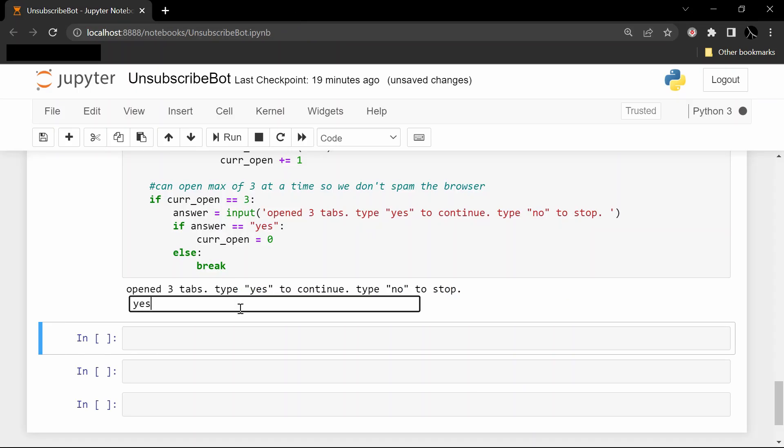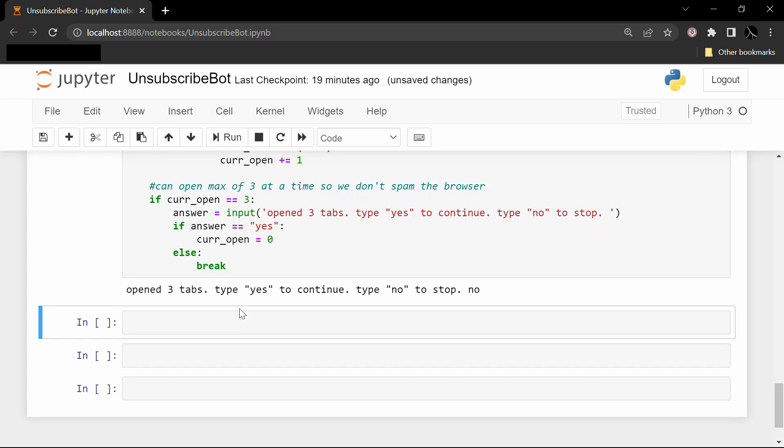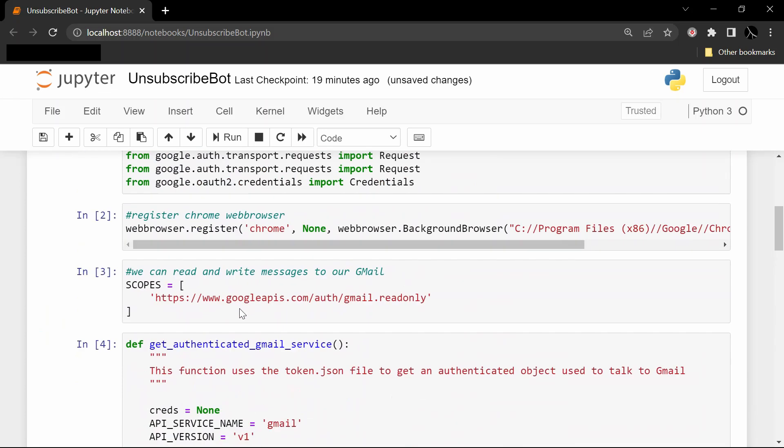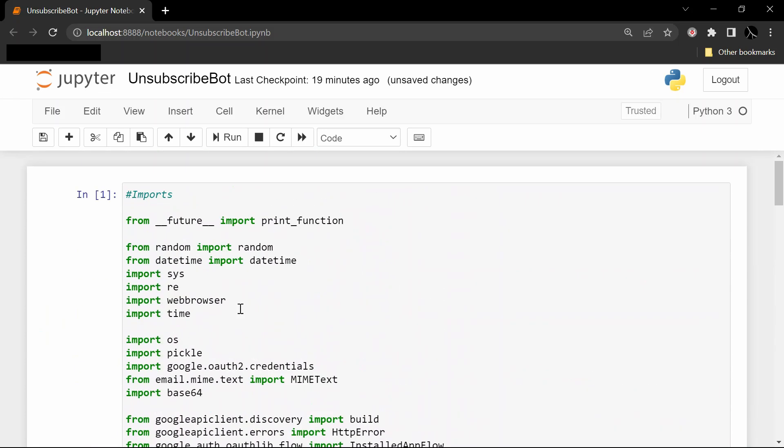And that's it - that is a basic unsubscribe bot that you can write very quickly in just a couple lines of code in Python. Hopefully this helps you with managing those spammy messages. If it does, please like and subscribe for more videos just like this, and I will see you next time.